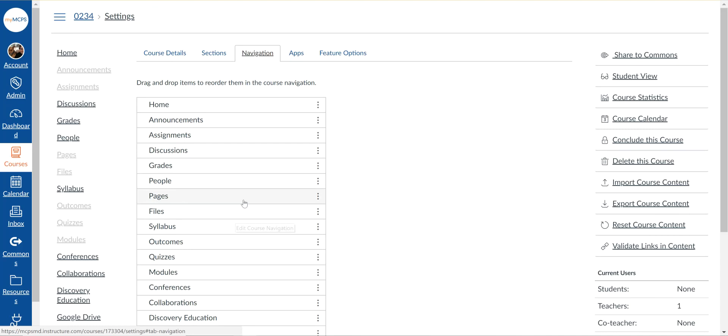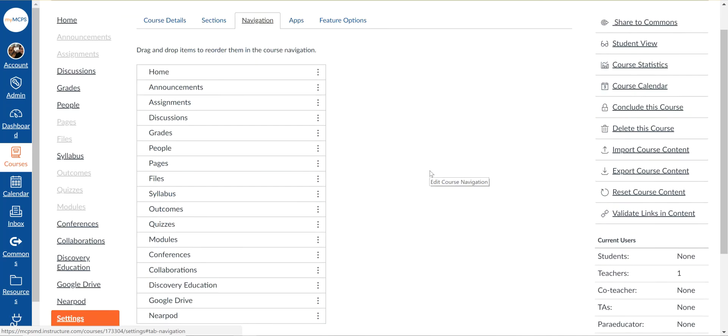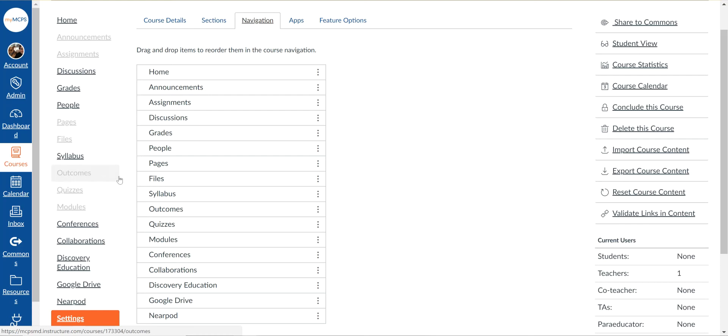So when you look at the left hand menu, if something's grayed out it means either there actually are none of those available to look at, or the teacher has decided not to make that a clickable link.